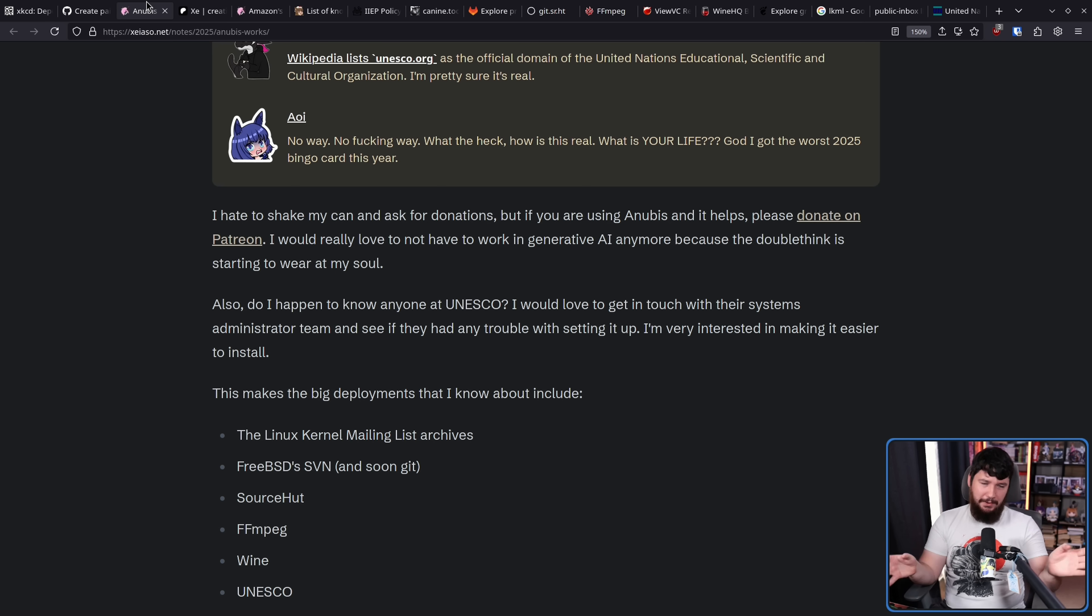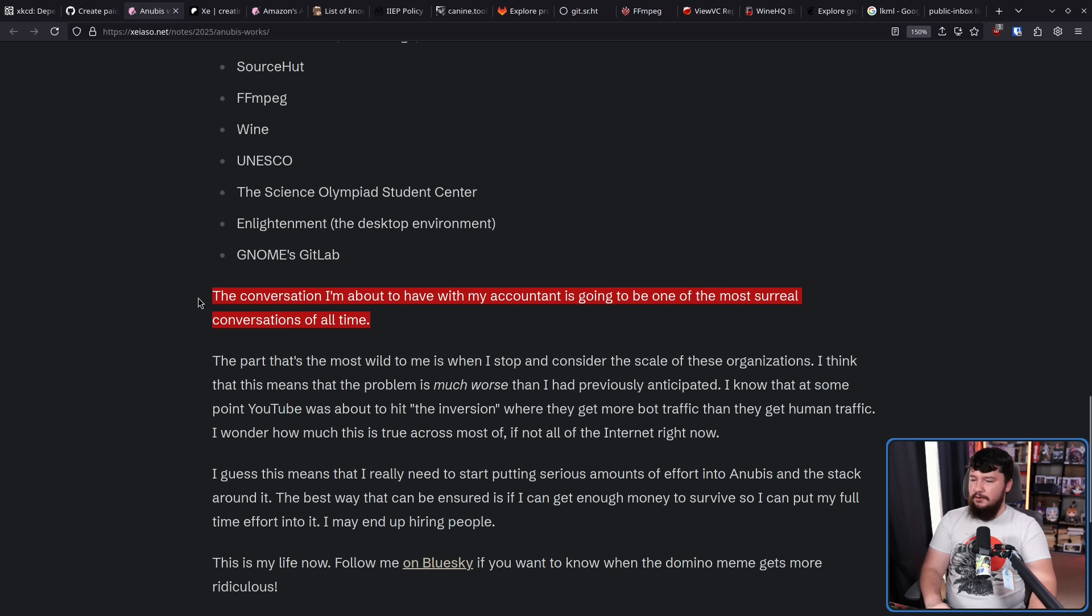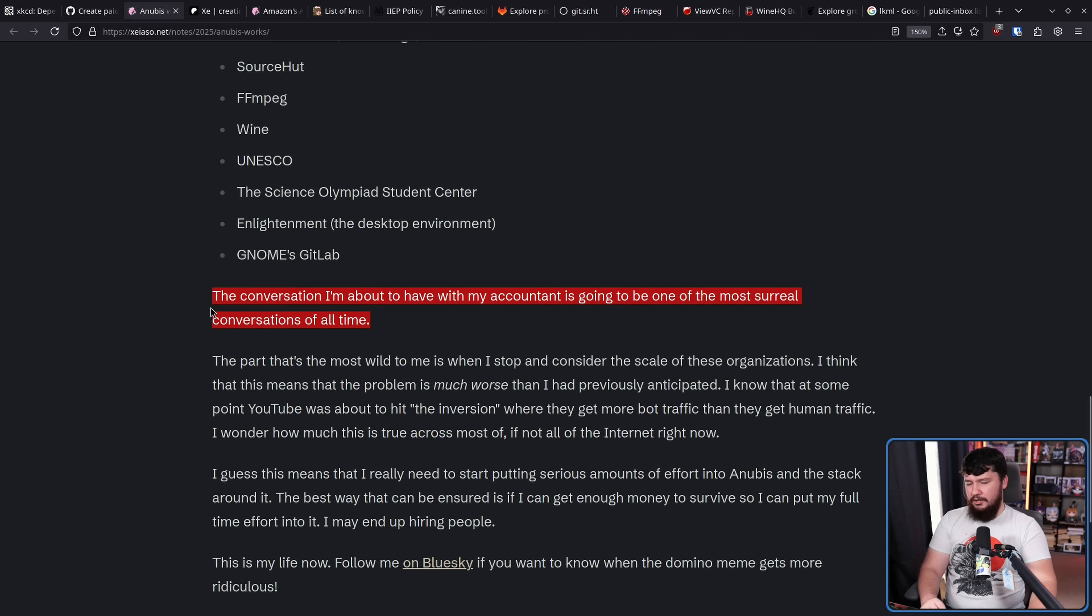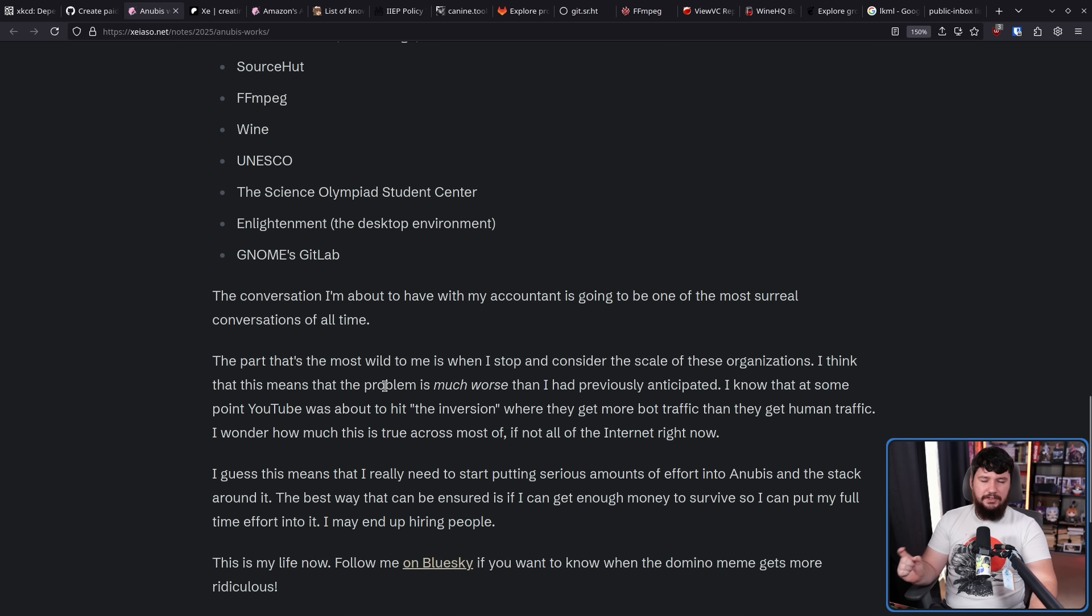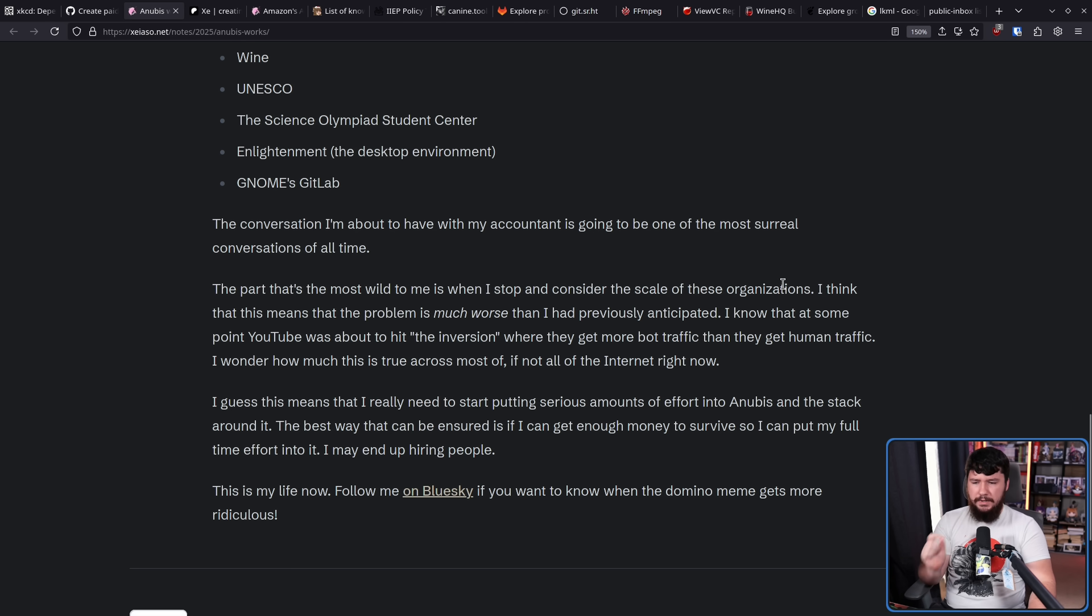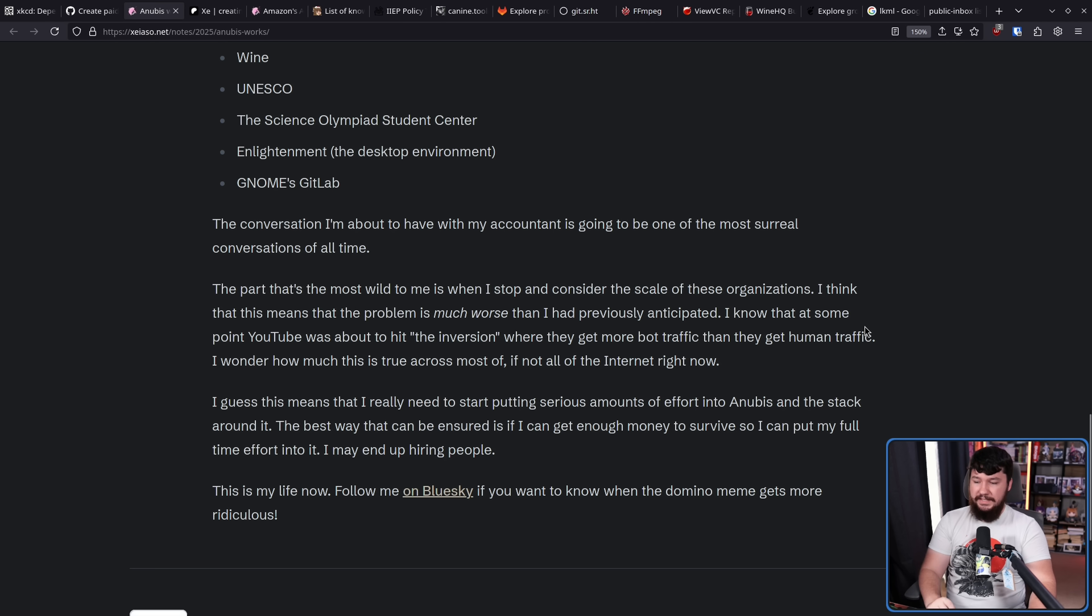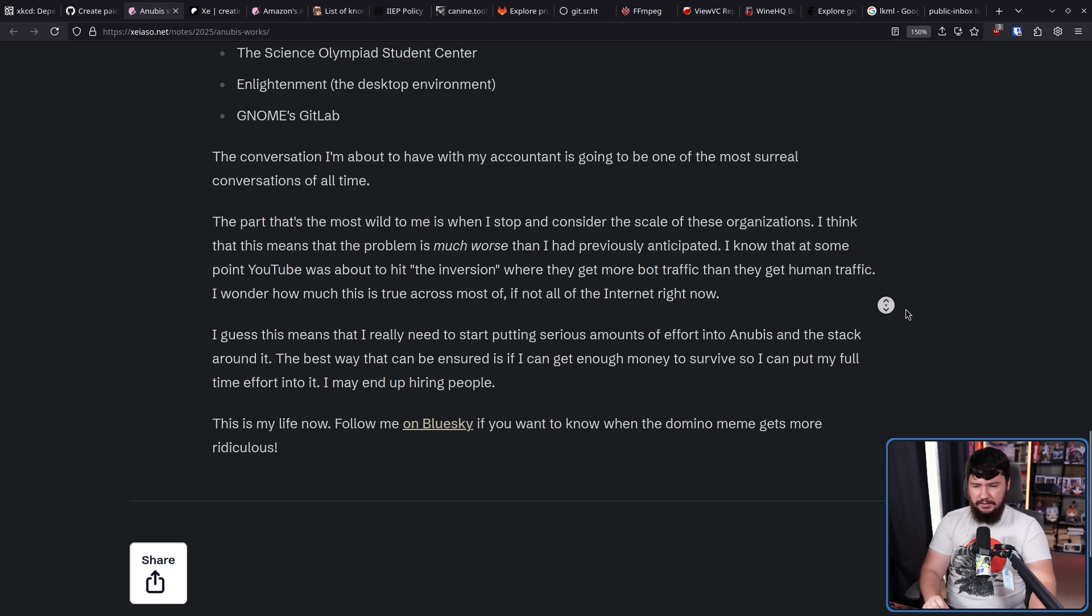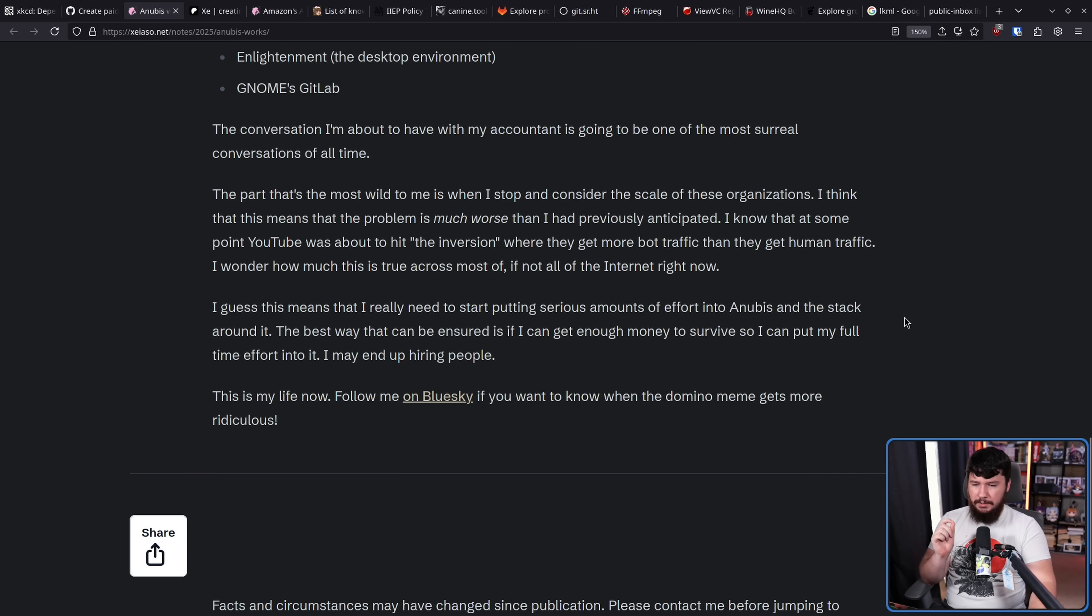The developer says: 'The conversation I'm about to have with my accountant is going to be one of the most surreal conversations of all time.' I love when anybody is able to start working on a project that they created themselves. The part that's most wild to me is when I stop and consider the scale of these organizations - I think this means that the problem is much worse than I had previously anticipated. I know that at some point YouTube was about to hit the inversion where they get more bot traffic than human traffic. I wonder how much of this is true across most of if not all of the internet right now.